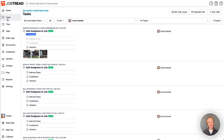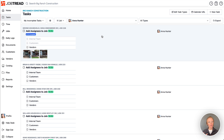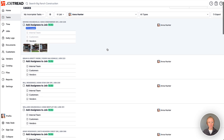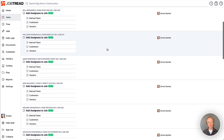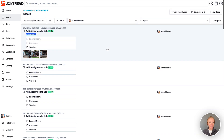The Tasks tool from your main navigation in JobTread gives you all of your tasks from all your jobs, your customer accounts, your vendor accounts, and even just your organization tasks in one place. When you first go to your Tasks tool, you're most likely going to see your incomplete tasks — a full list of all tasks from anywhere in JobTread that are assigned to you.